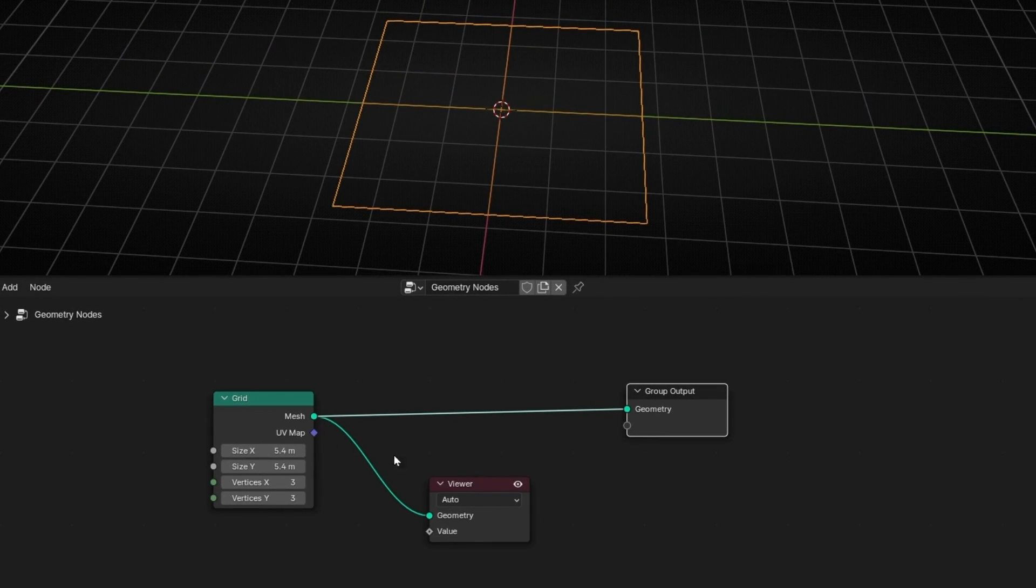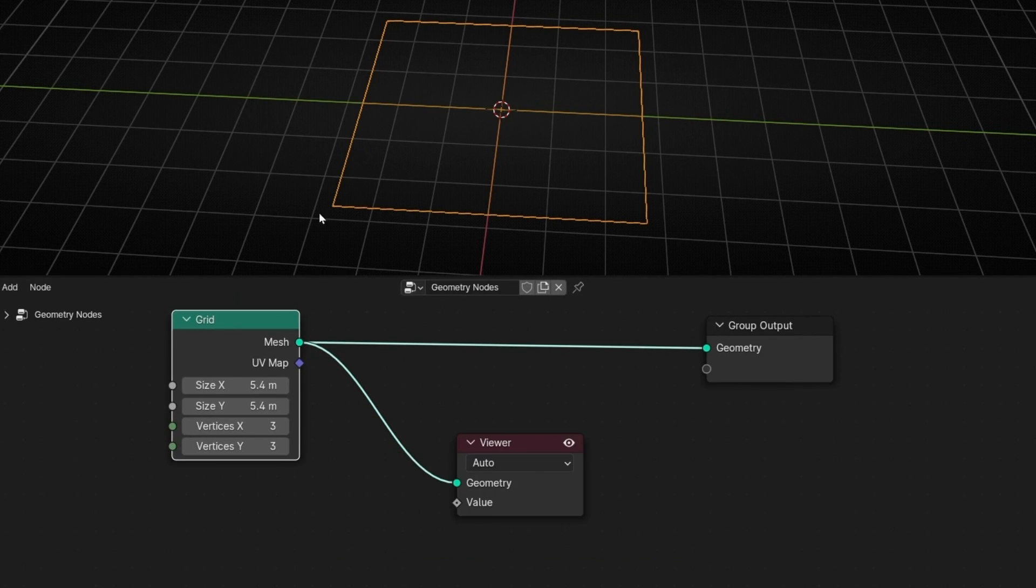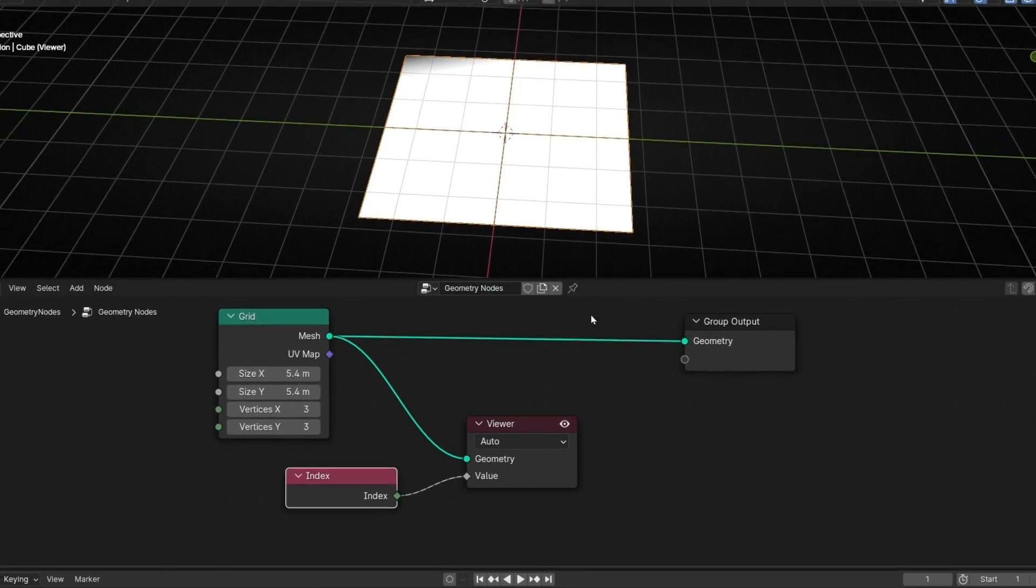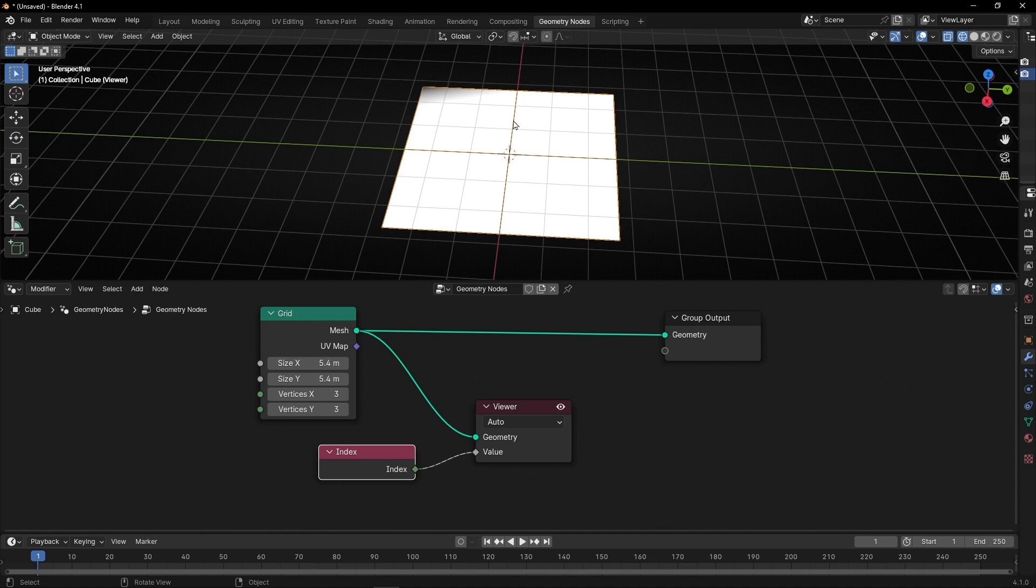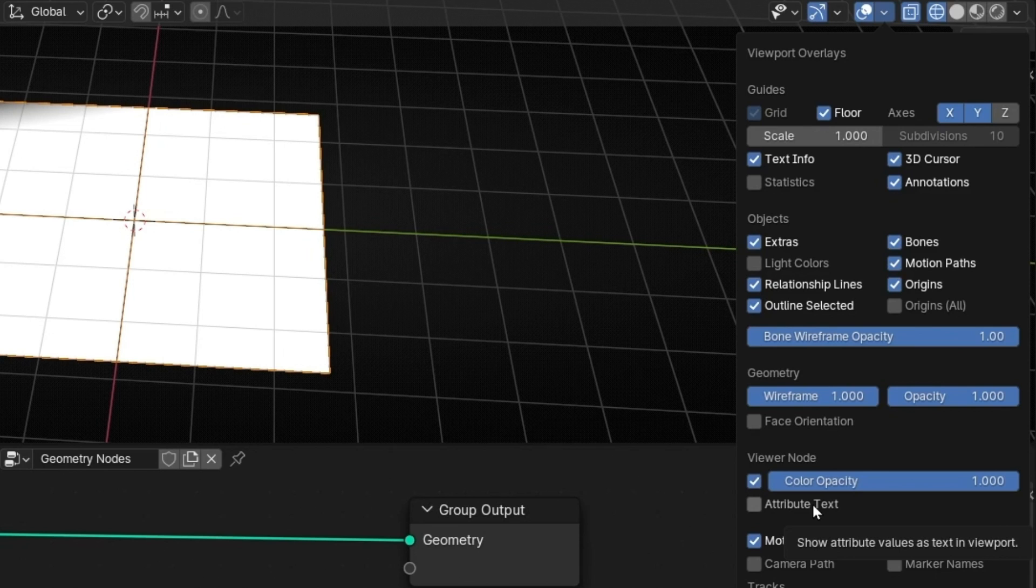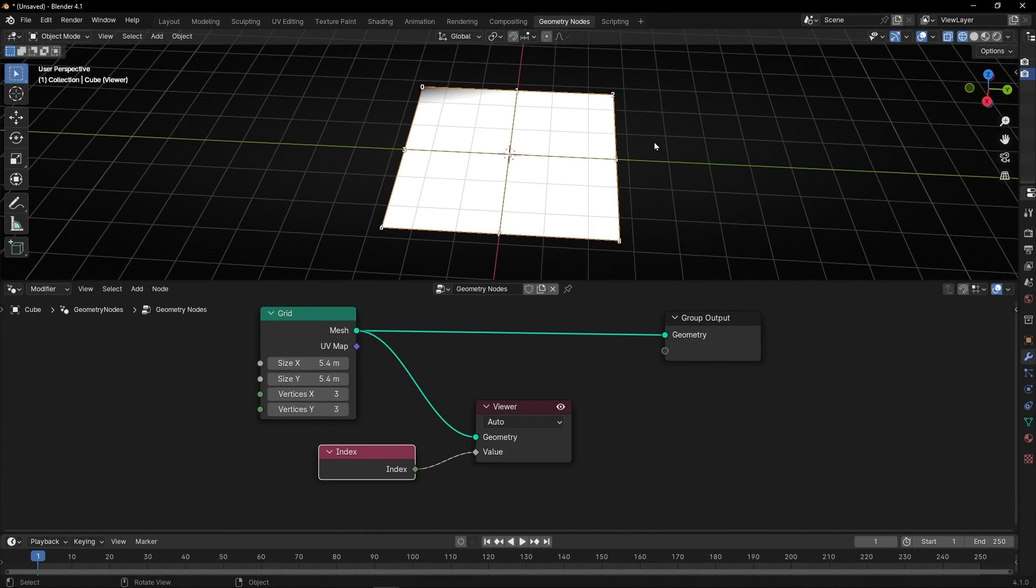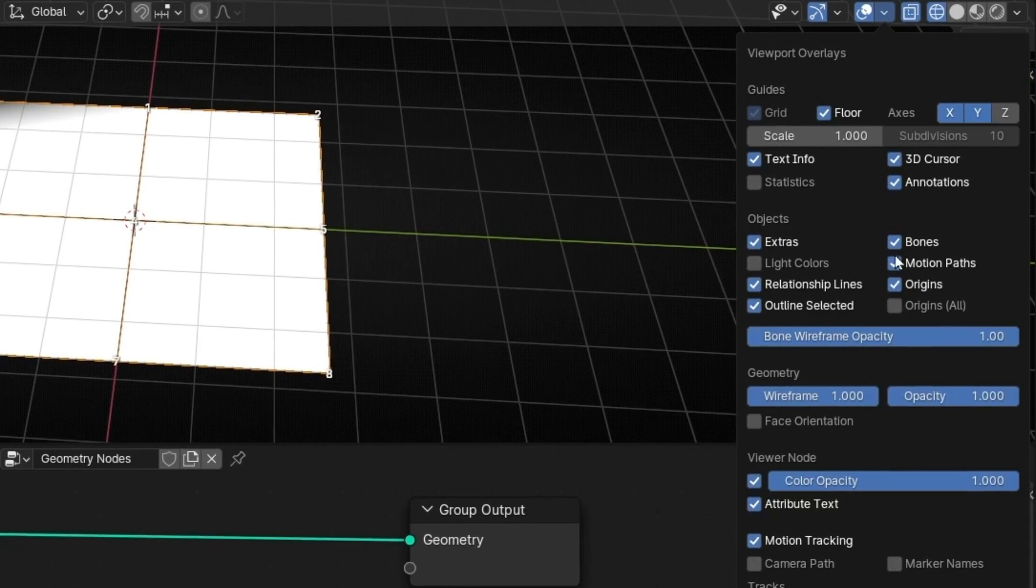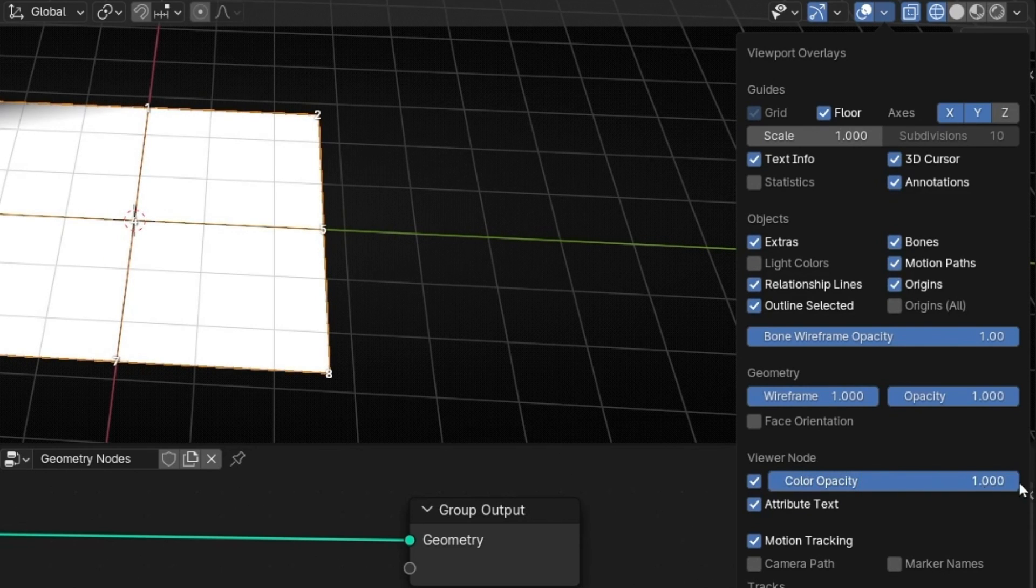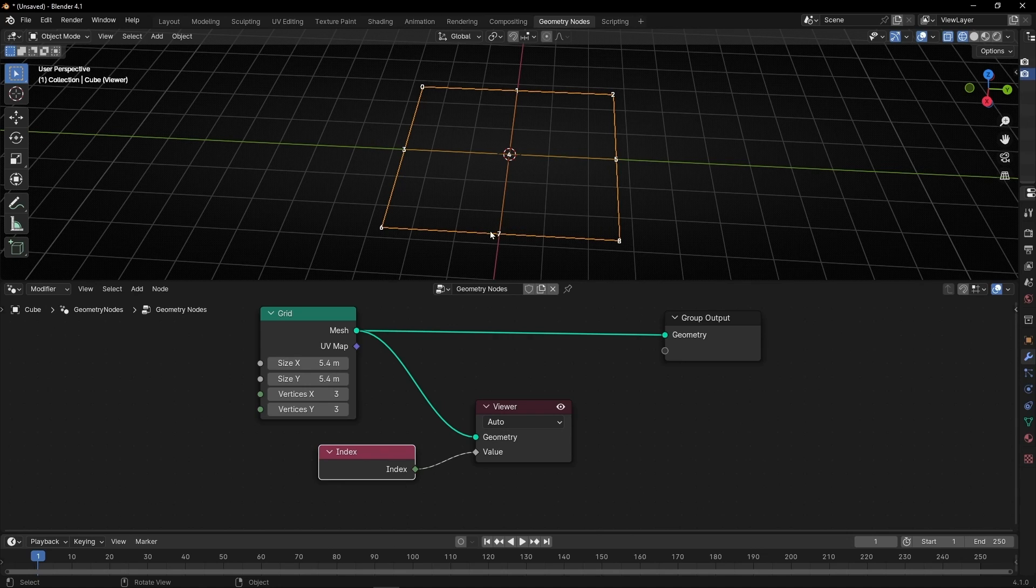However, we have to tell what we want to see. Here I want to see the index, so I have to connect the index node. Now we cannot see it because we need another step. We have to go here and click this new feature that is in Blender 4.1. If you click here, now we can see some text.